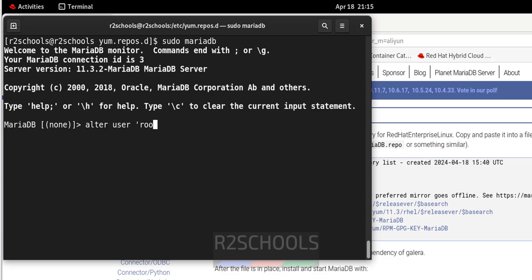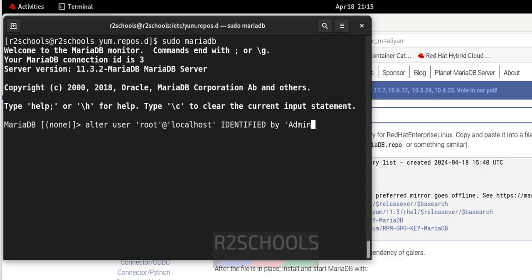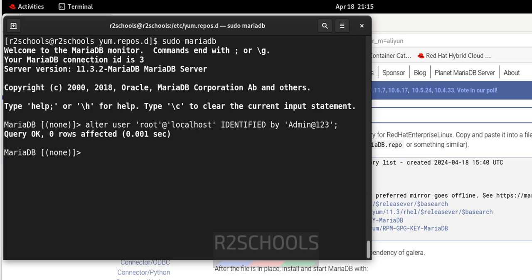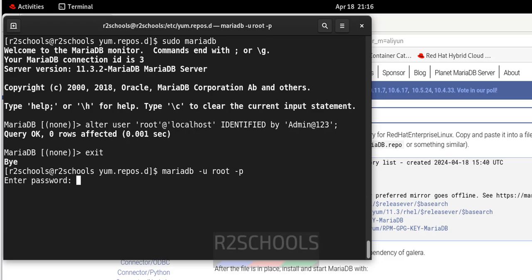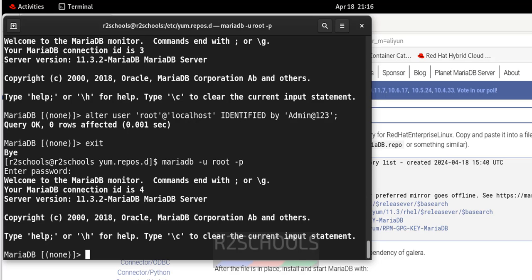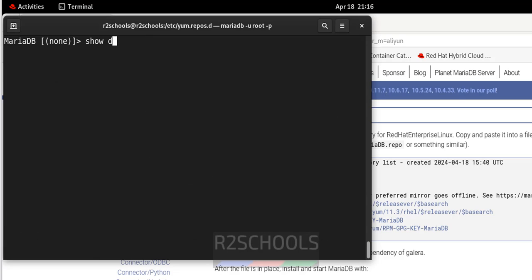...@'localhost' IDENTIFIED BY 'your_password'. Then exit and reconnect using mariadb -u root -p and provide the new password. We have successfully connected. Clear the screen and list the databases with SHOW DATABASES.